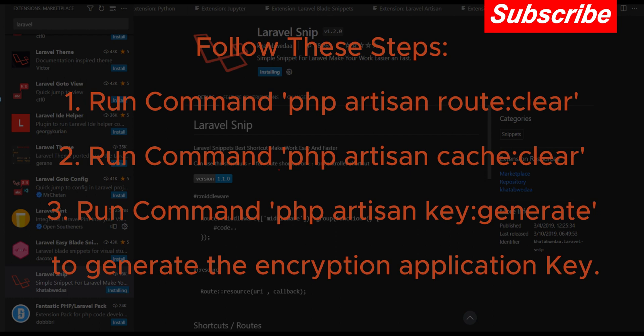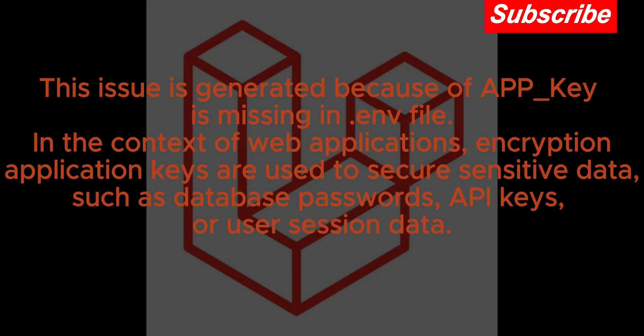Follow these steps: 1) Run command php artisan route:clear, 2) Run command php artisan cache:clear, 3) Run command php artisan key:generate to generate the encryption application key. This issue is generated because of APP_Key.